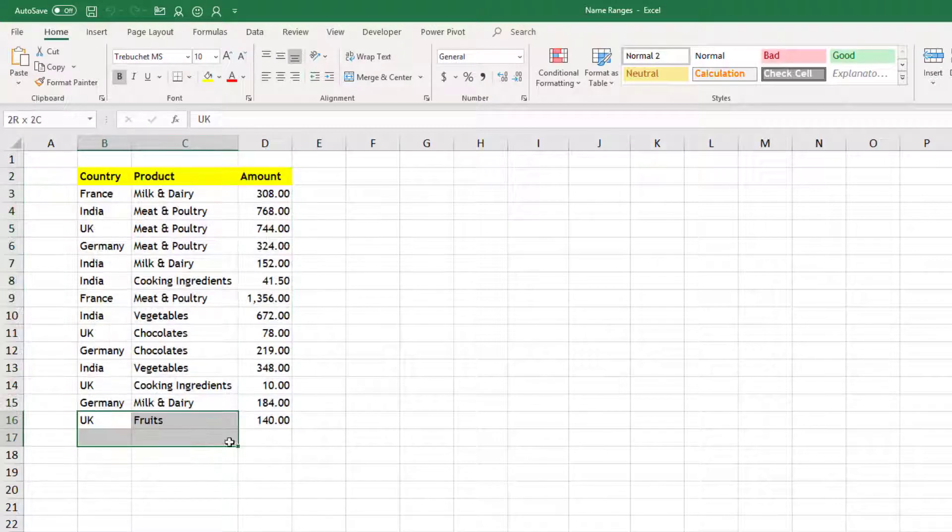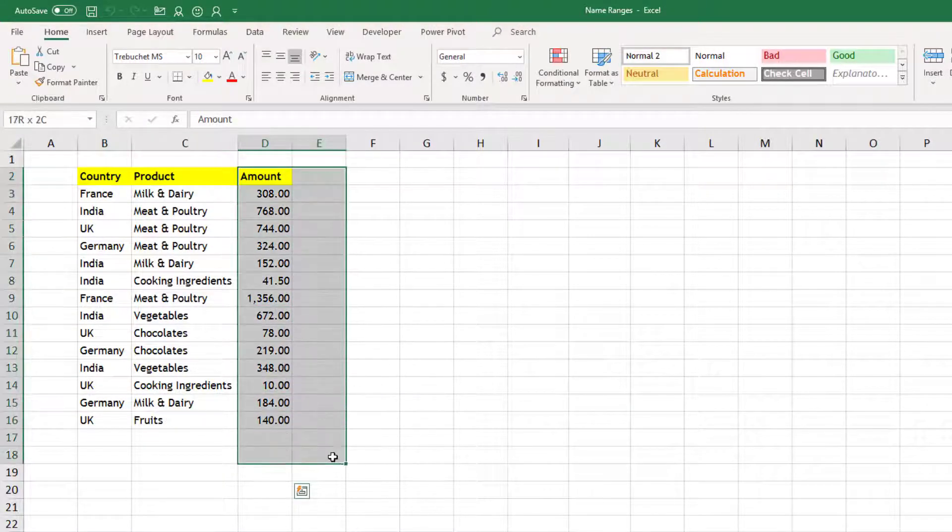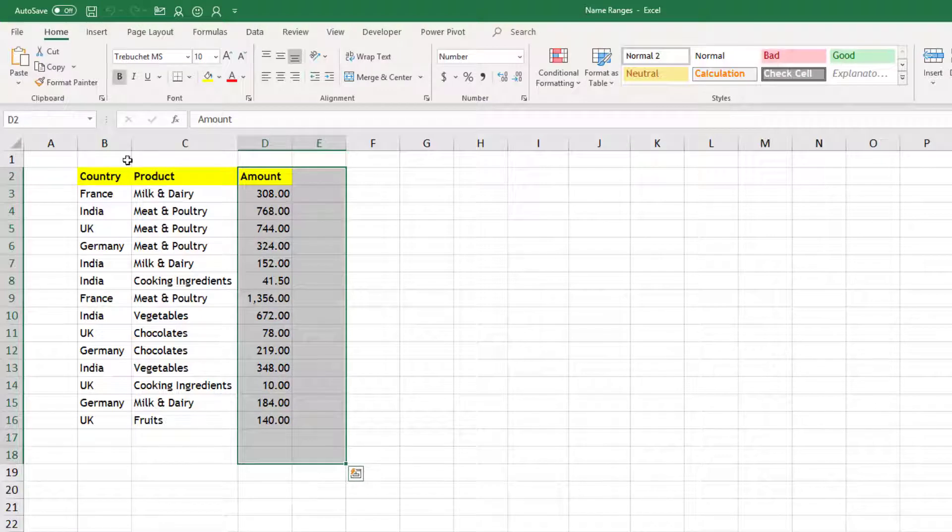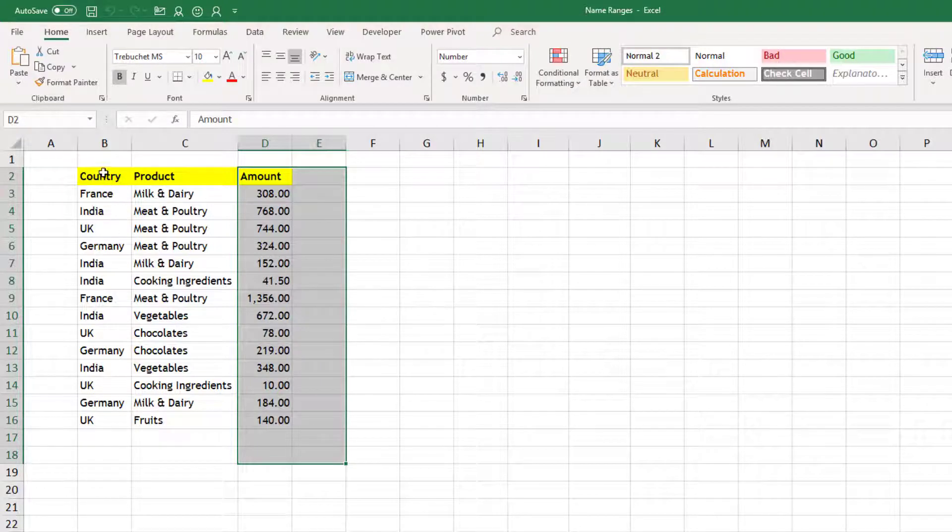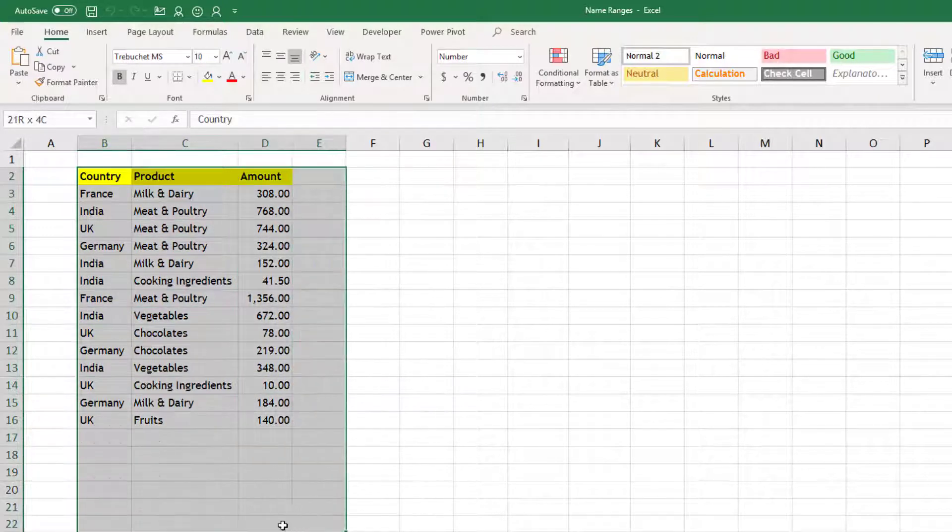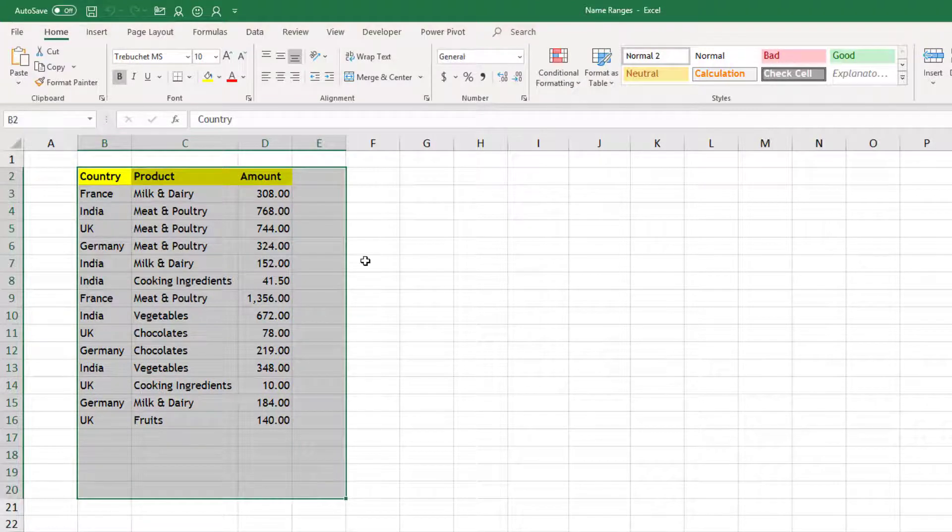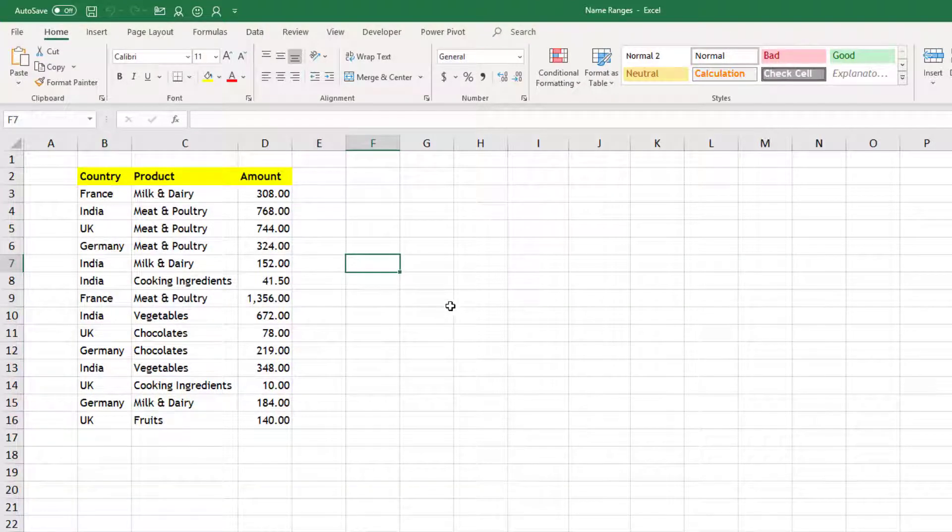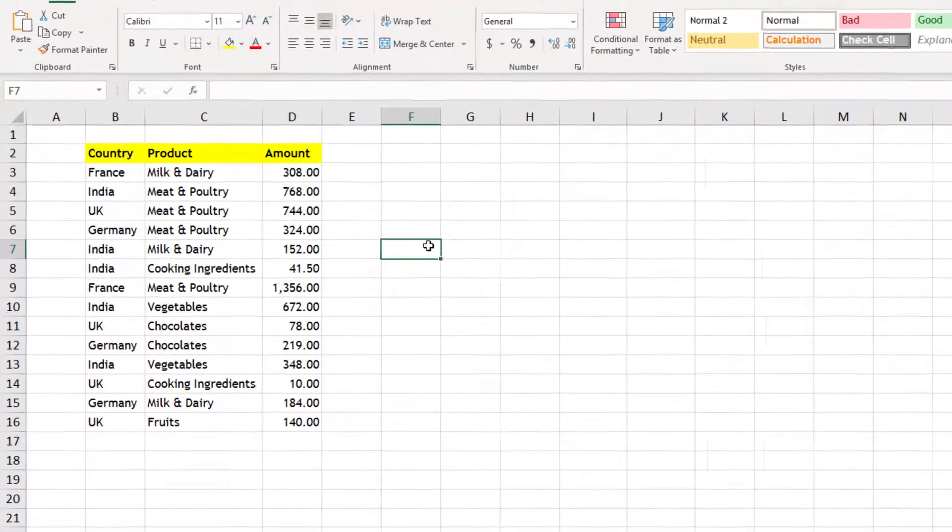But what if my data is increasing by few rows or maybe few columns? Then this data will not take care of those additional columns or rows. So for that purpose we need a dynamic named range which can adjust automatically as and when our data increases or decreases.